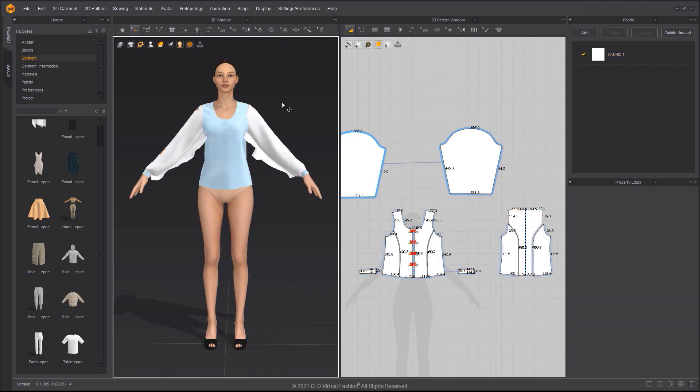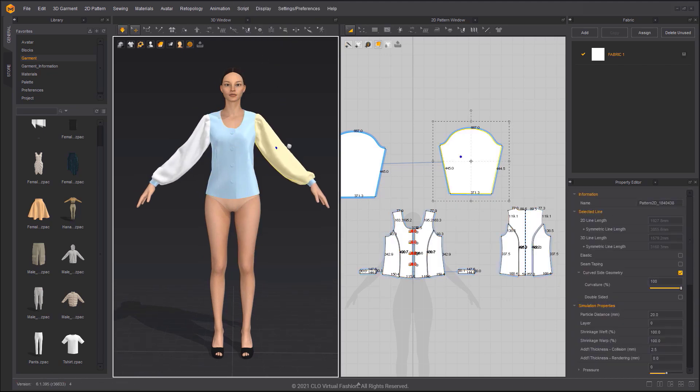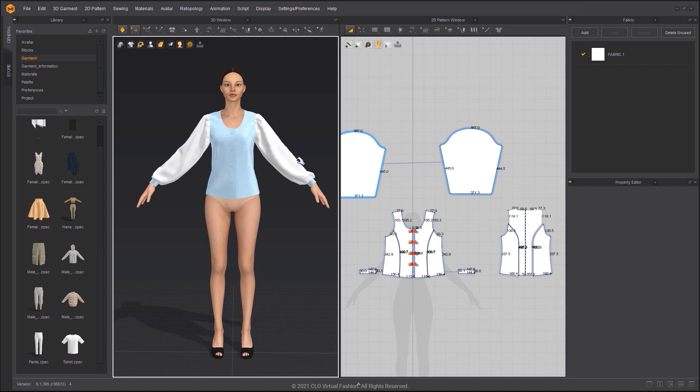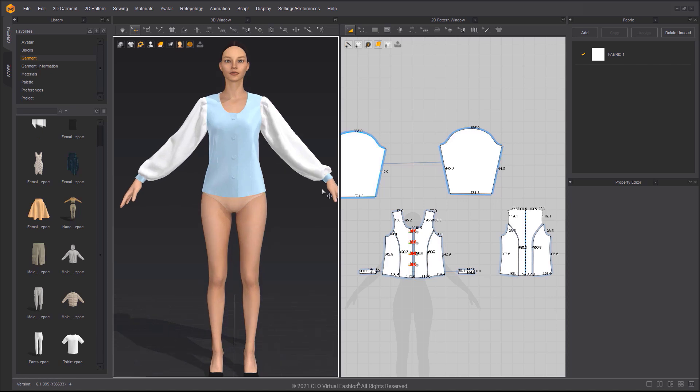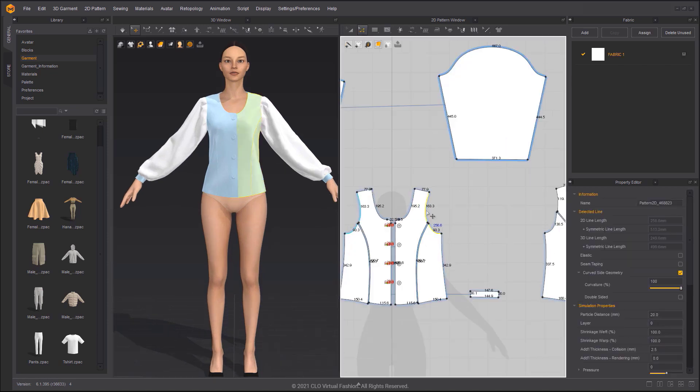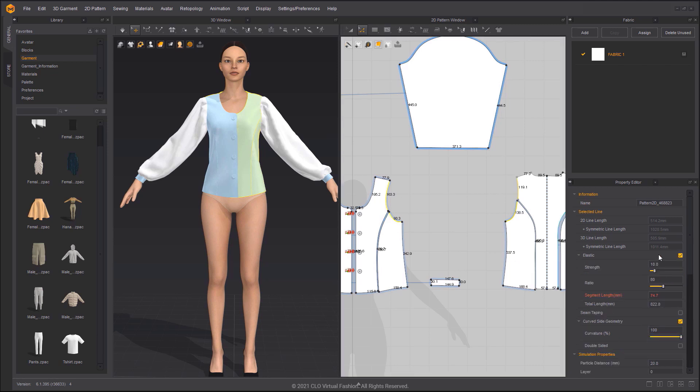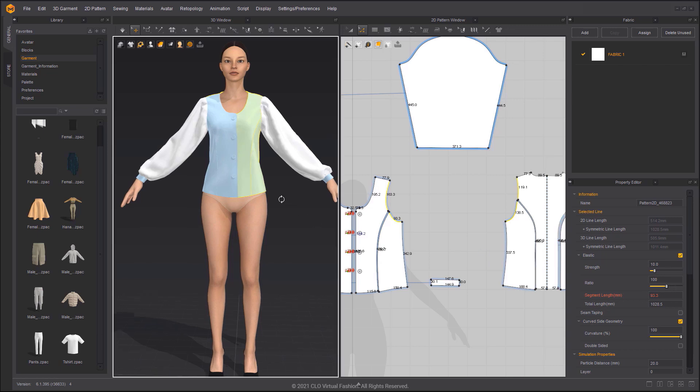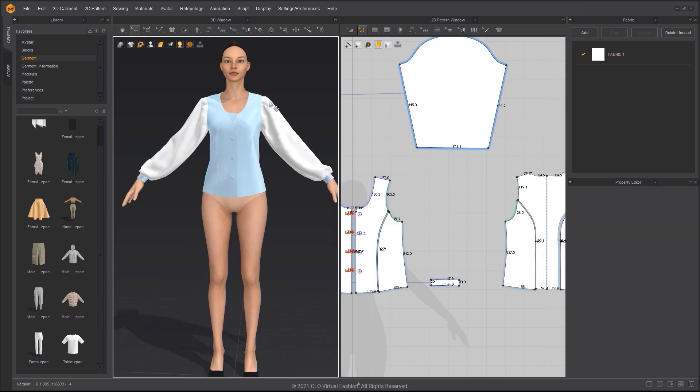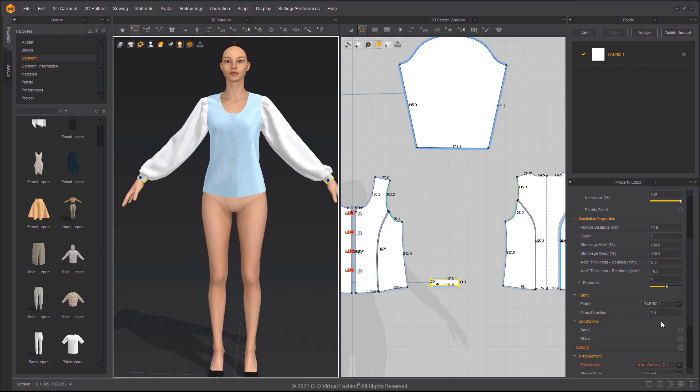Freeze the body patterns to anchor them in the 3D window. Select the armhole lines and toggle elastic on, then change the ratio to 100 to avoid stretching. Apply bond on the sleeve cuff to maintain its shape and avoid stretching.